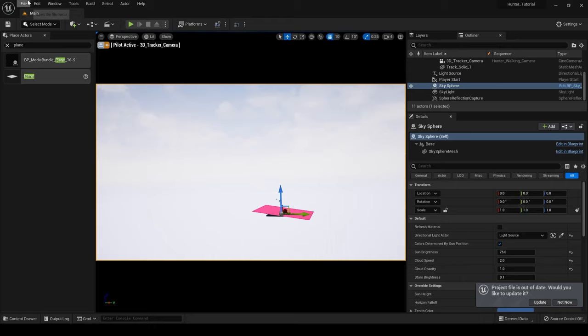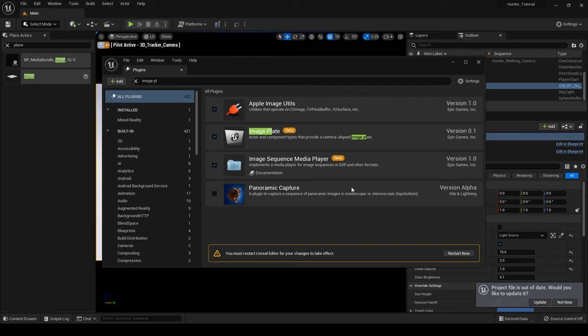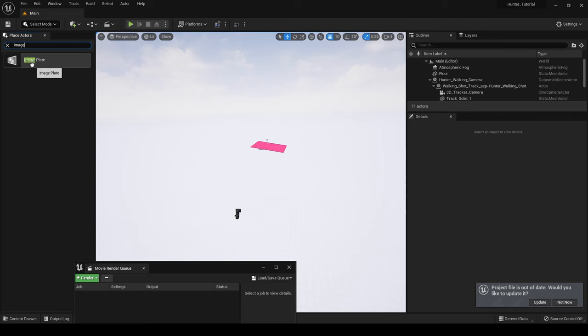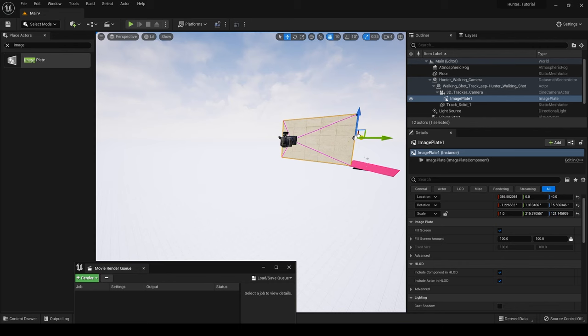Next go back into Unreal Engine, go to edit, and then plugins again and we're going to enable the plugin called Image Plate. Restart your engine again and wait for the shaders to compile. Once that's done go to the place actors tab and search for image plate. Drag it out into the scene and then in the world outliner drag your image plate on top of your 3D tracked camera that you imported from Cinema 4D. This is going to lock the image plate to the view of your 3D camera.